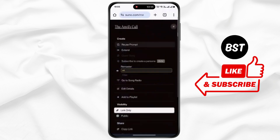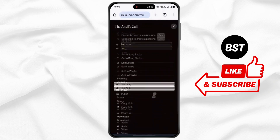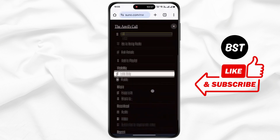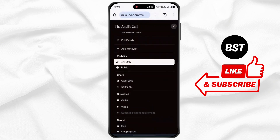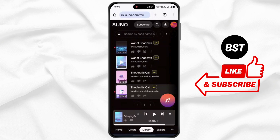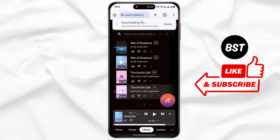Now tap on the three dots. Now scroll down. Under download, simply tap on audio. Now wait for some time.